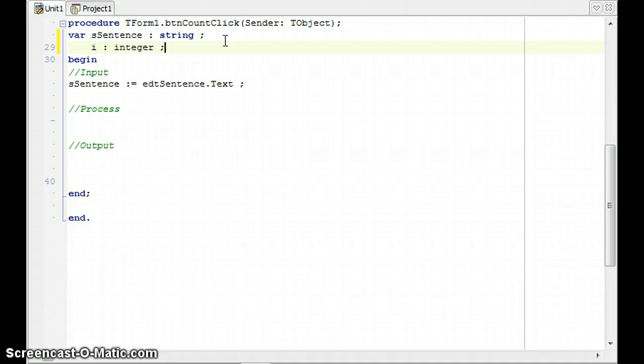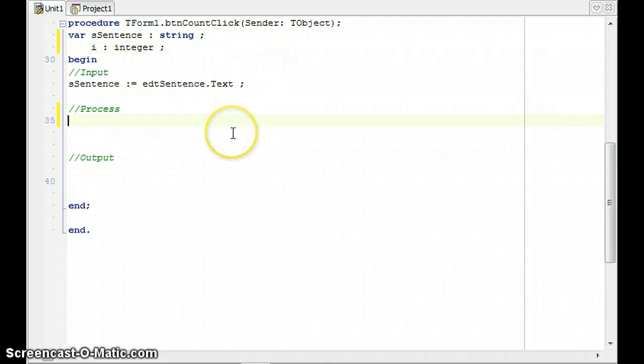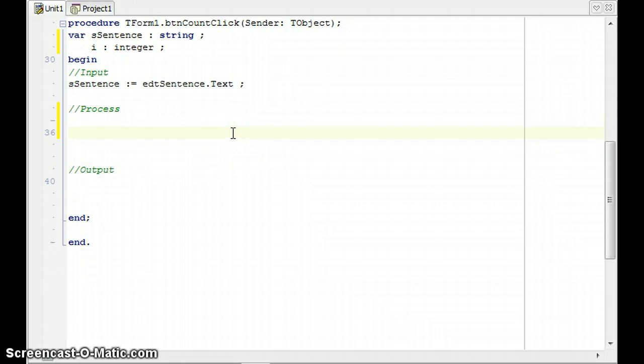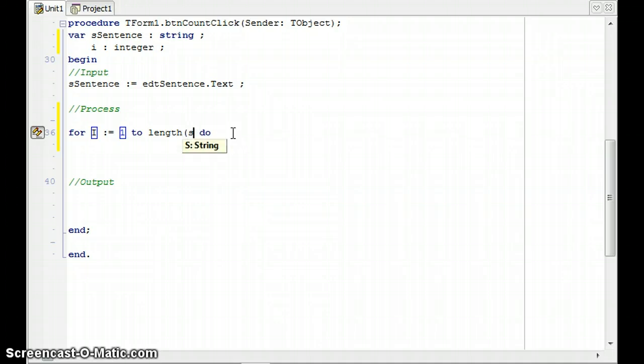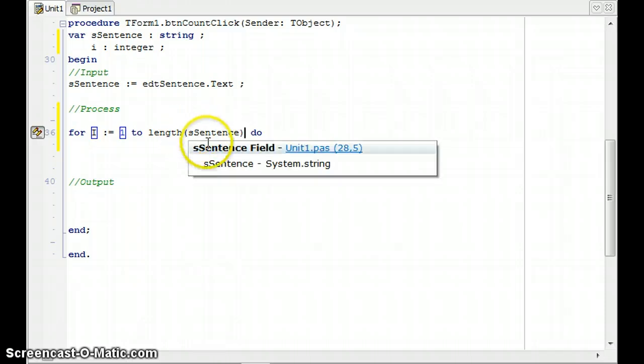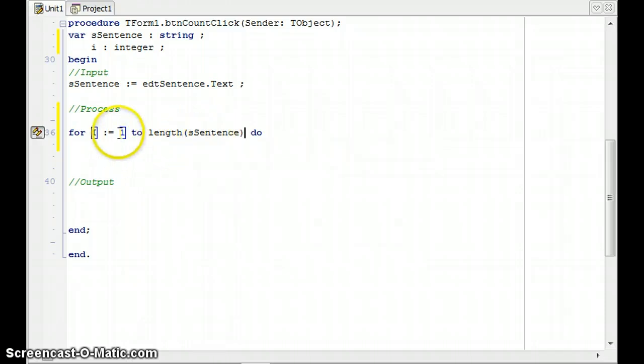We're going to use a for loop starting from one and we need to go to the last letter. To get to the last letter we're going to use the function called length, and then a sentence will be the parameter. So whatever the length of a sentence is, let's say it's 11 characters, it'll go from 1 to 11 and treat each and every individual letter or character.